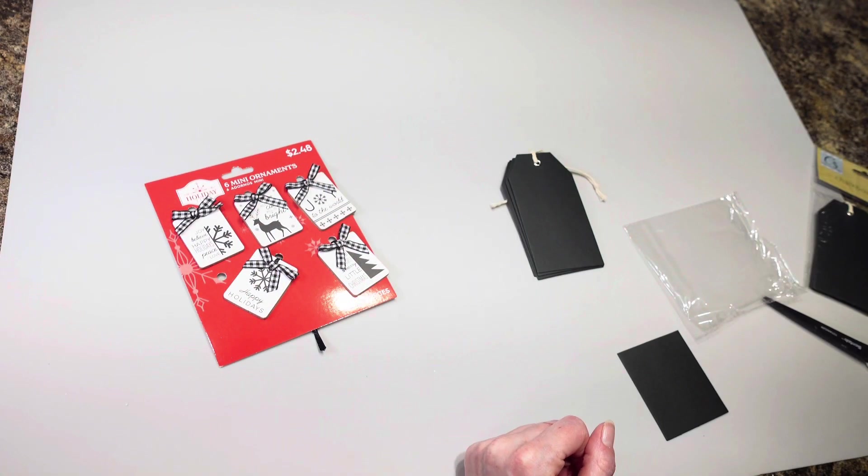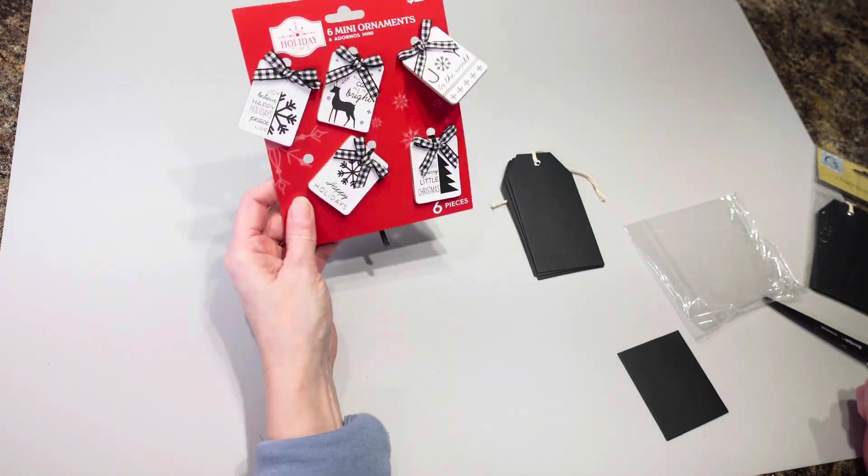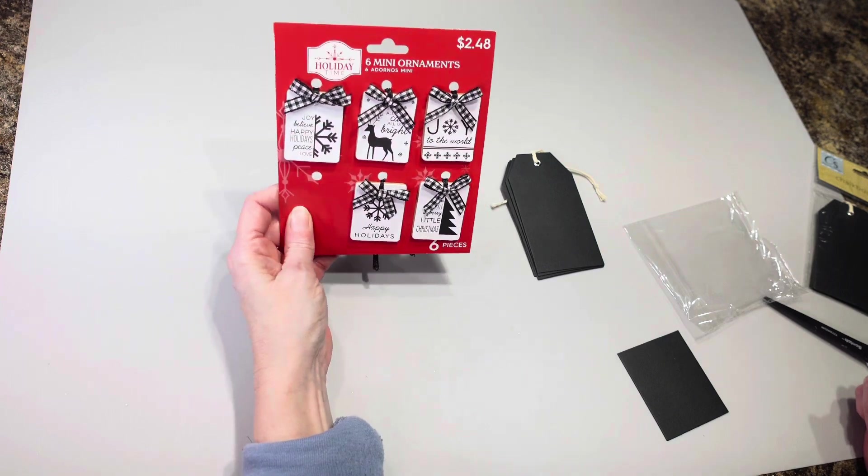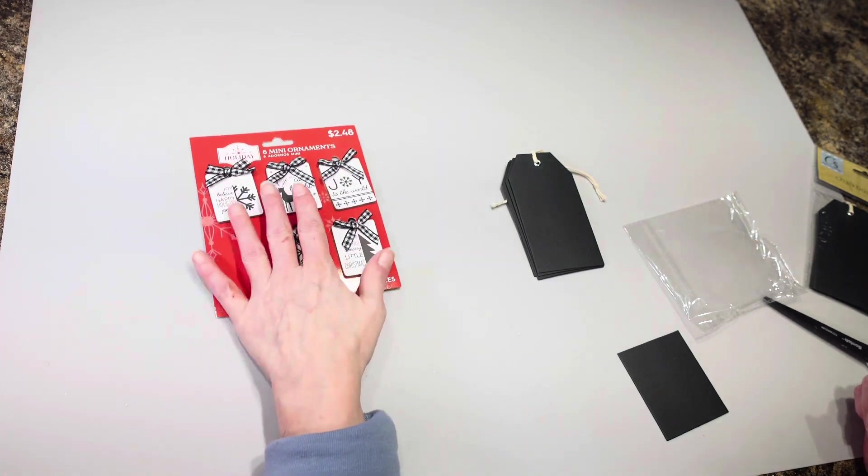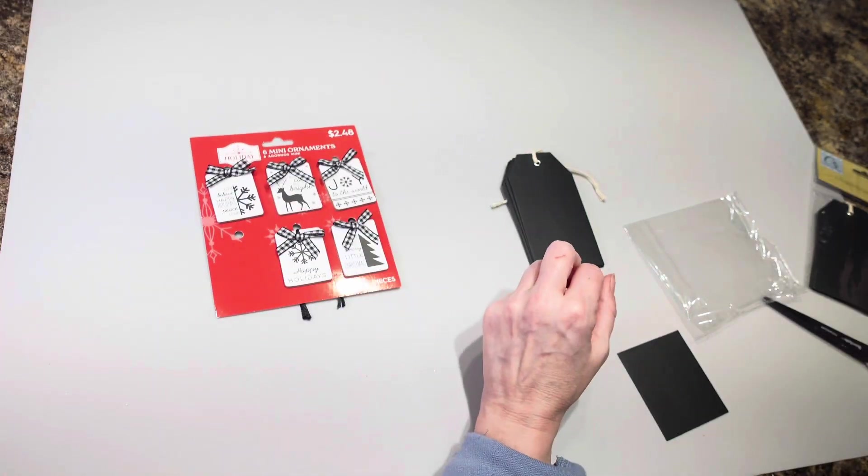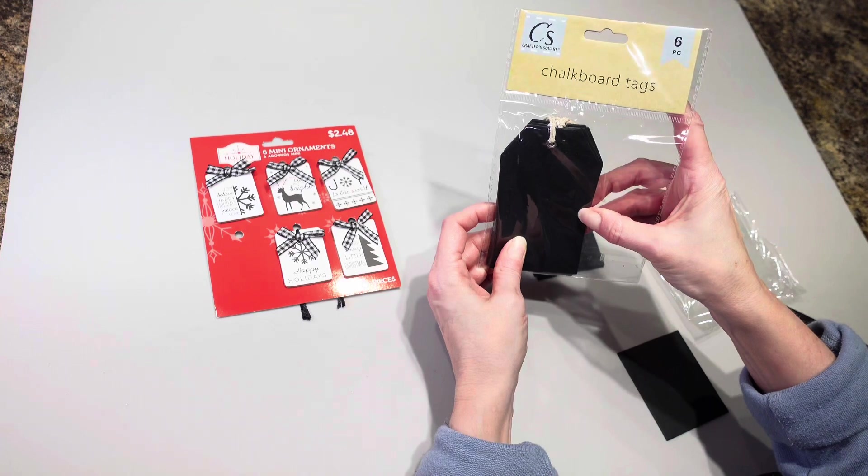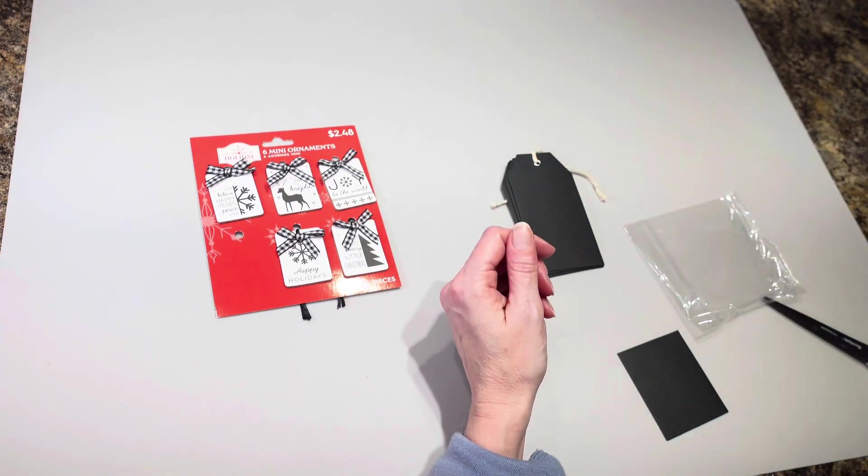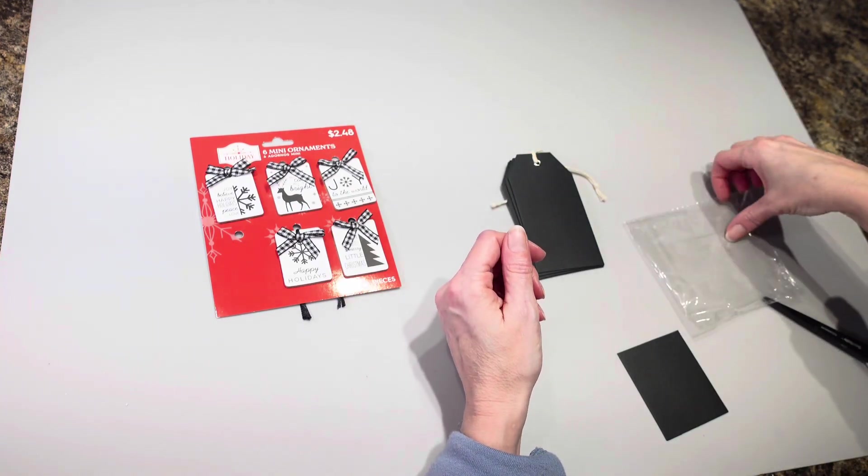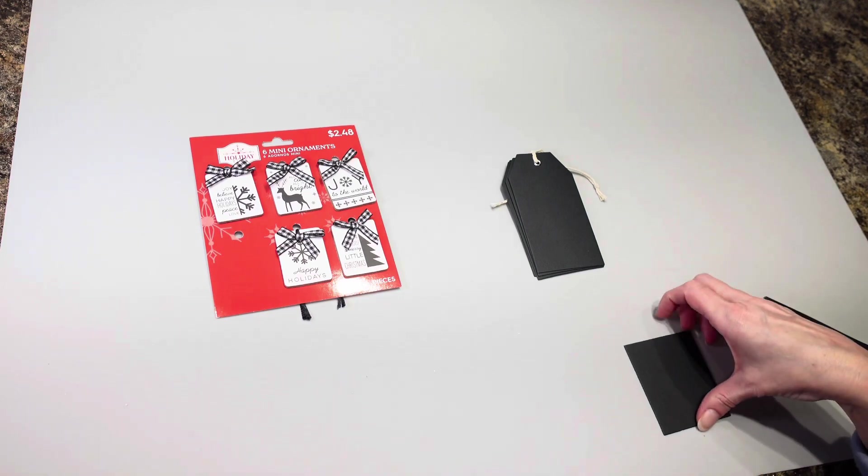Hey everyone, it's Christina from Christina's Crafts. I just bought these from Walmart the other day and I have these chalkboard tags that I got from Dollar Tree and I am going to be doing another Christmas ornament for my tree.